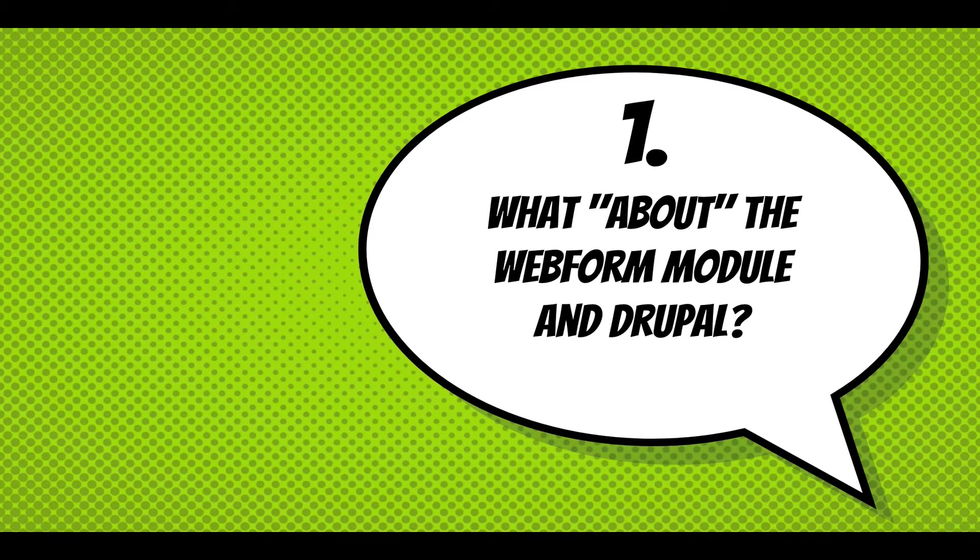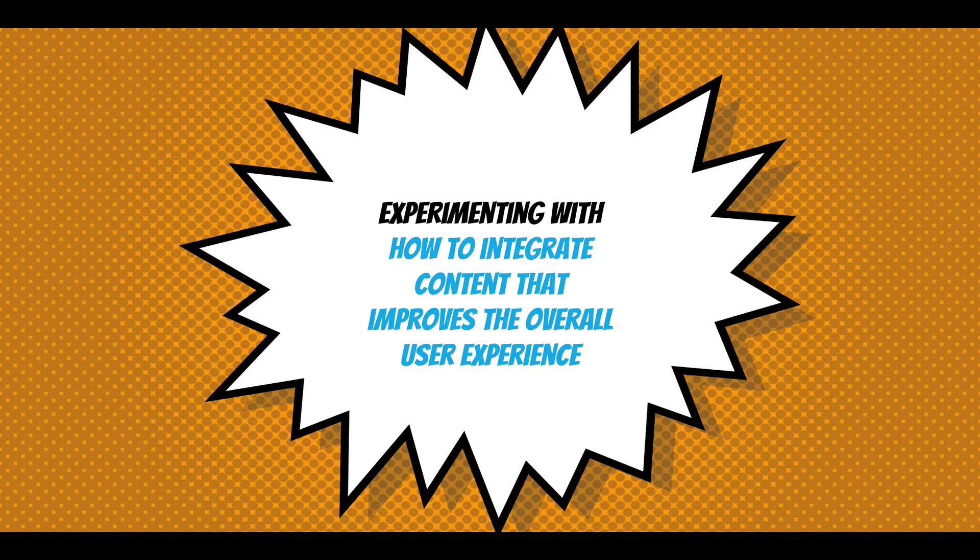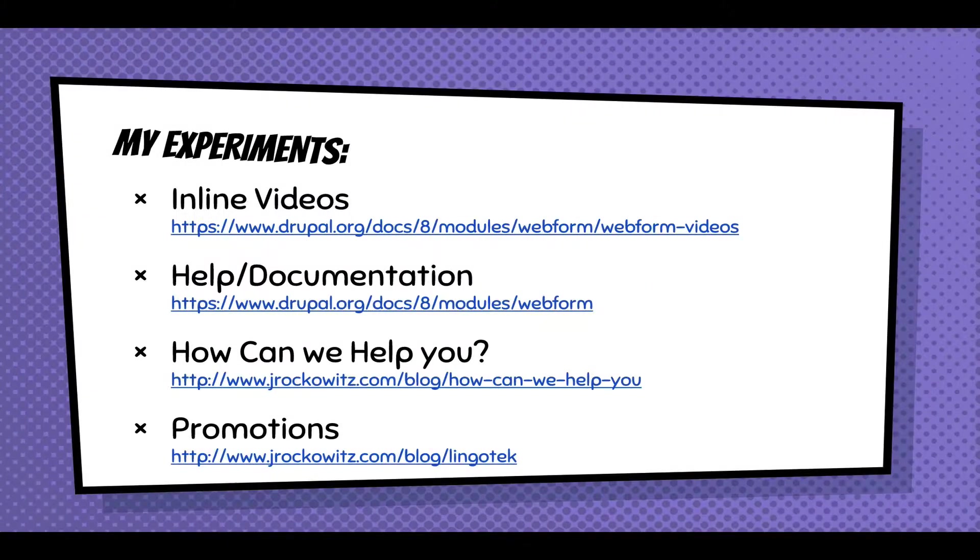What about the Webform module in Drupal? I've been experimenting with how to integrate content that improves the overall user experience within the Webform module - as you first install it, as you're navigating around, learning features.